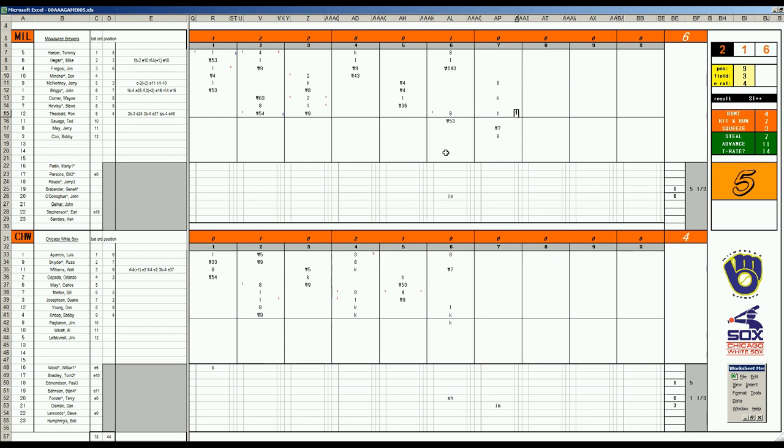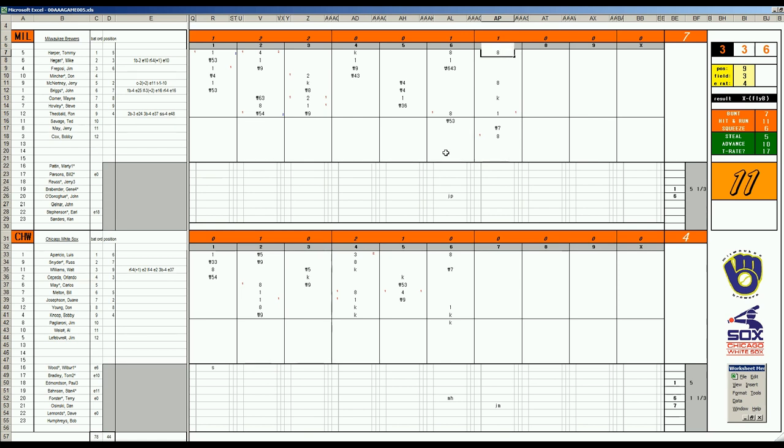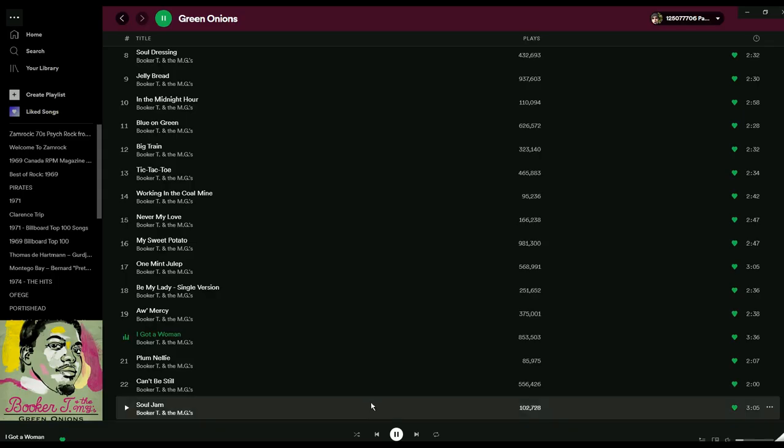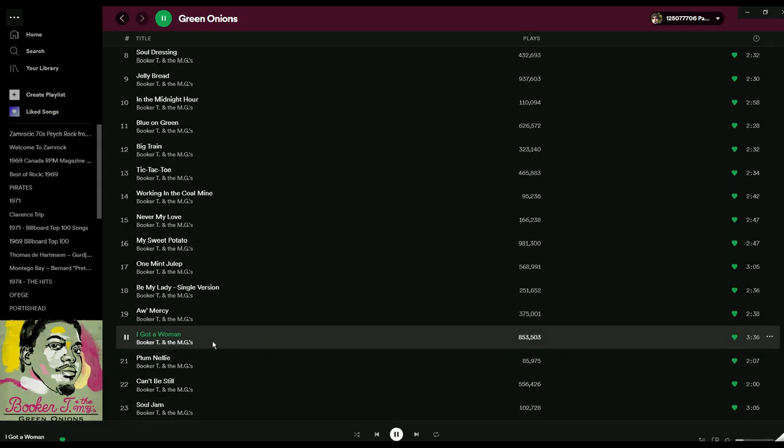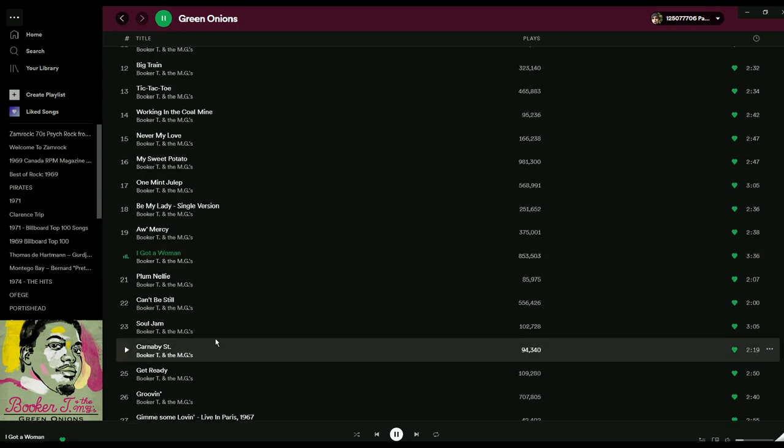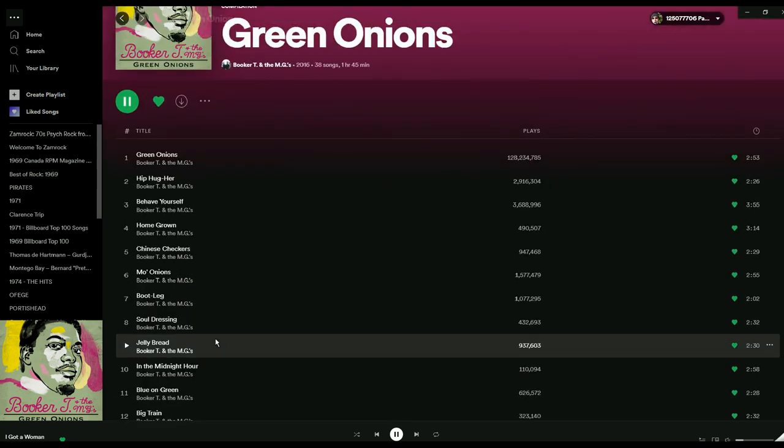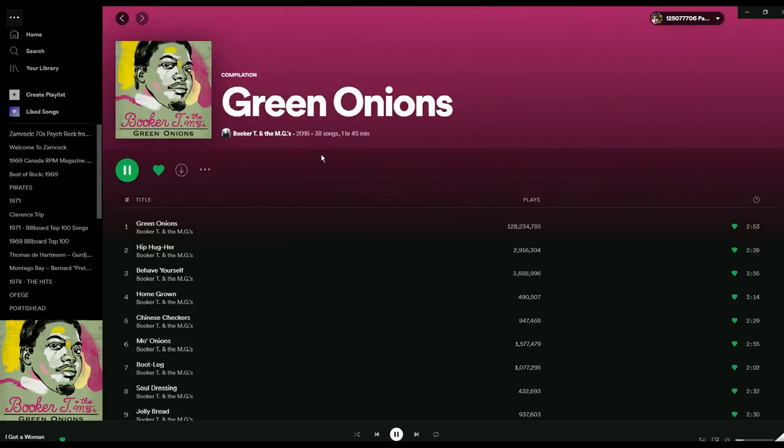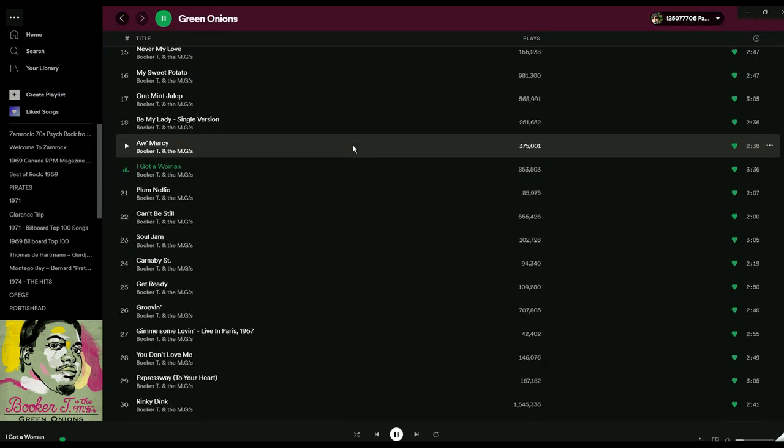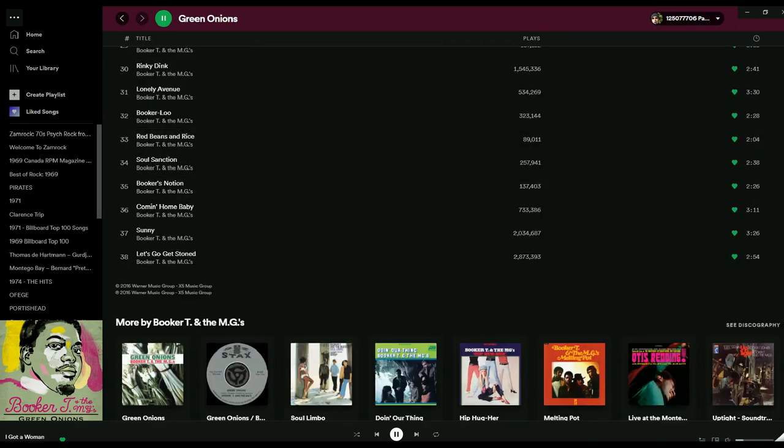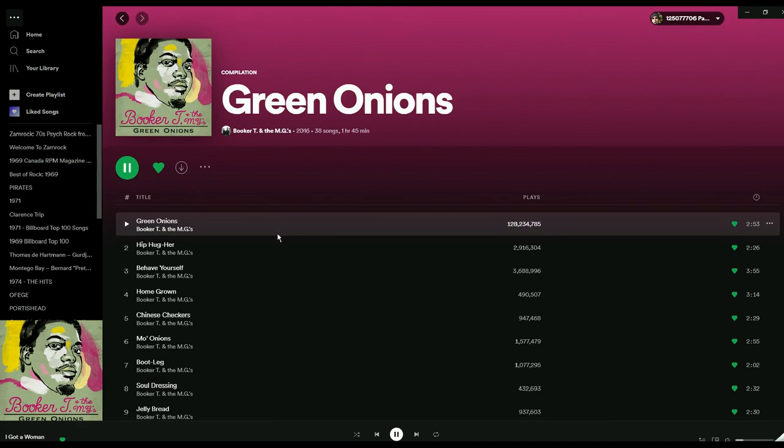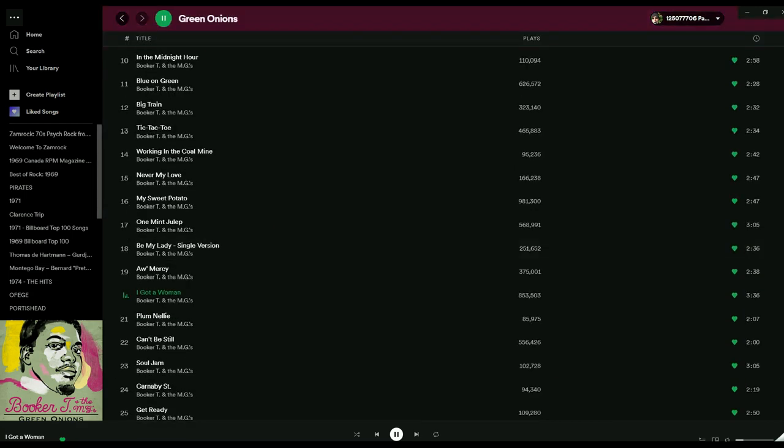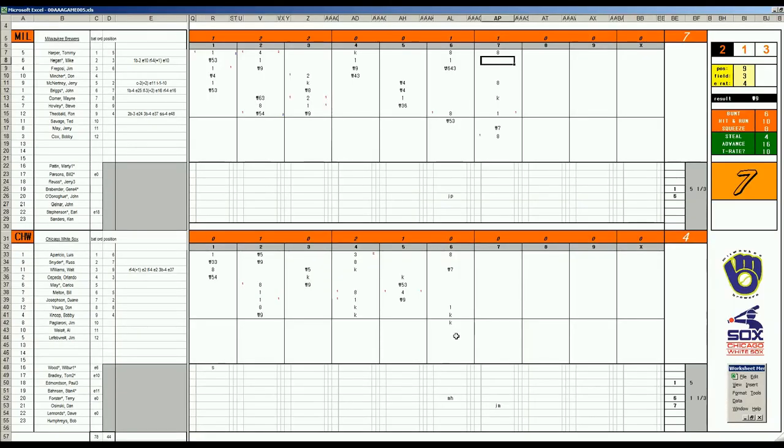39 is a walk. Bases are loaded. 2 outs for Mike Hegan. And 2-4 is a K. 3 run lead for the Brewers in the bottom of the 7th inning. It is stretch time here. We've been listening to Booker T and the MGs. I got a woman. Soul Jam. This is a comp. 38 song compilation. Hour and 45 minutes if you're in the mood for that kind of thing. Sounds good. You missed Green Onions. That was like 3 hours ago. You get the idea.